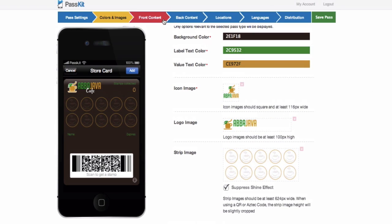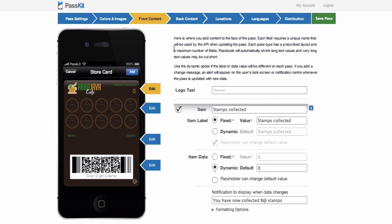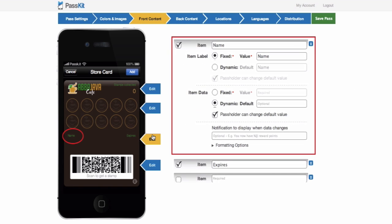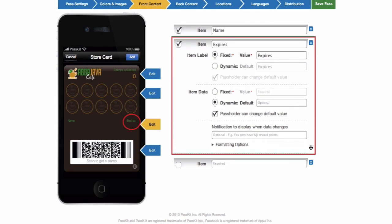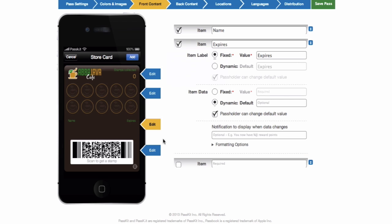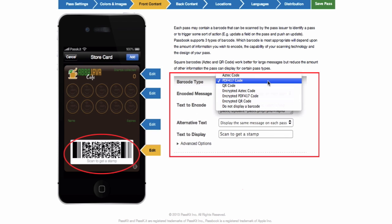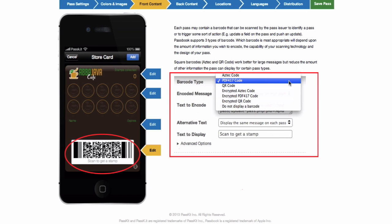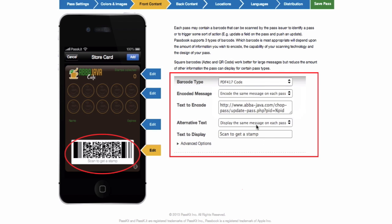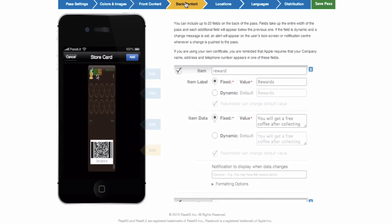In the front content, input the name for labels. Choose the type of barcode you want to be scanned for updating the pass. In this case, the PDF code is chosen because it can easily be scanned on mobile phone screens, as opposed to using 1D barcodes.